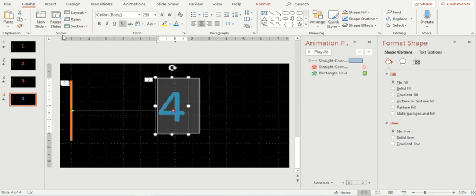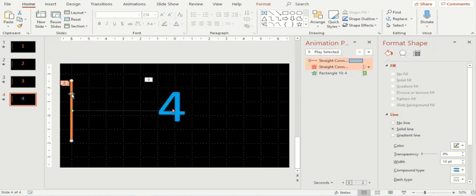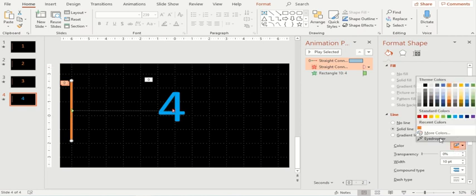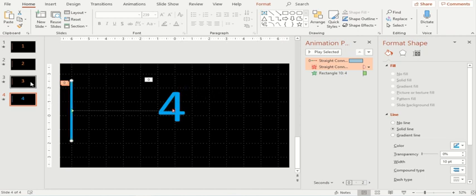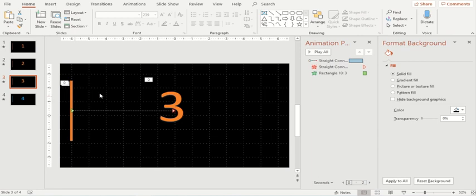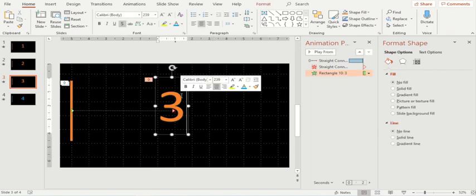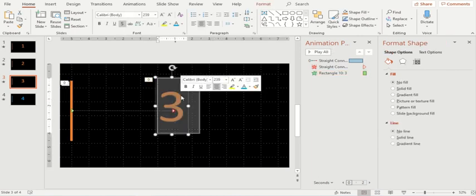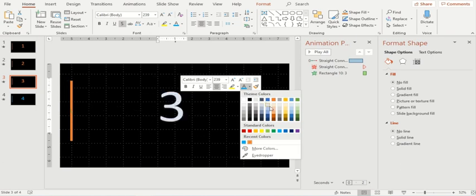So here we can keep it like this and similarly for the line, I'll click here and use the eyedropper. The eyedropper actually makes sure that the color of the digit and the line is same. You do have different options which Microsoft PowerPoint provides you. You can use any of these options.